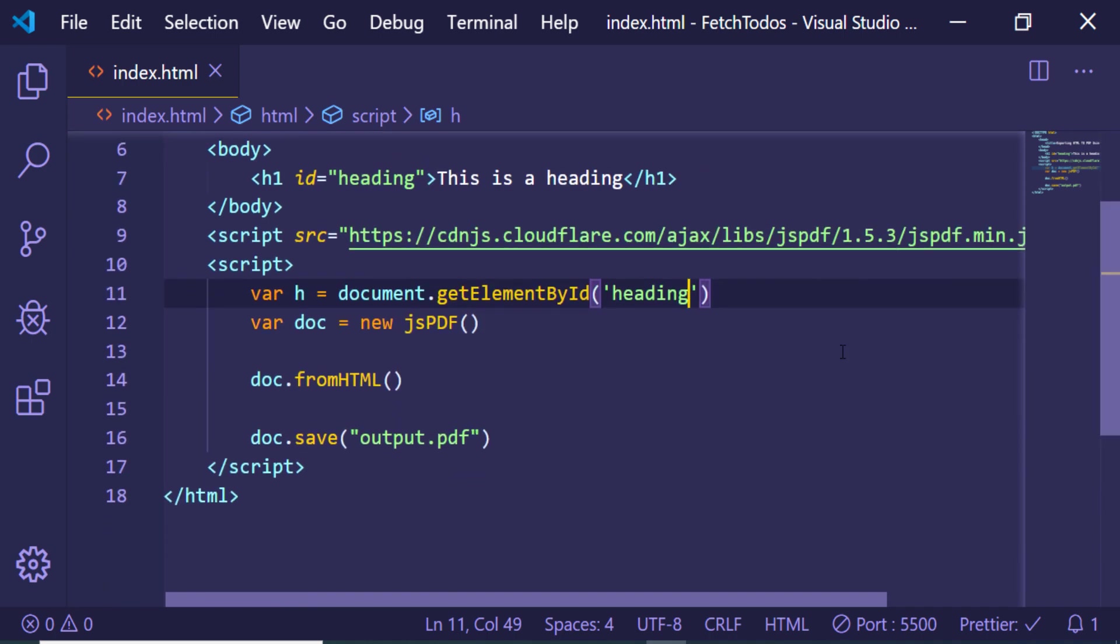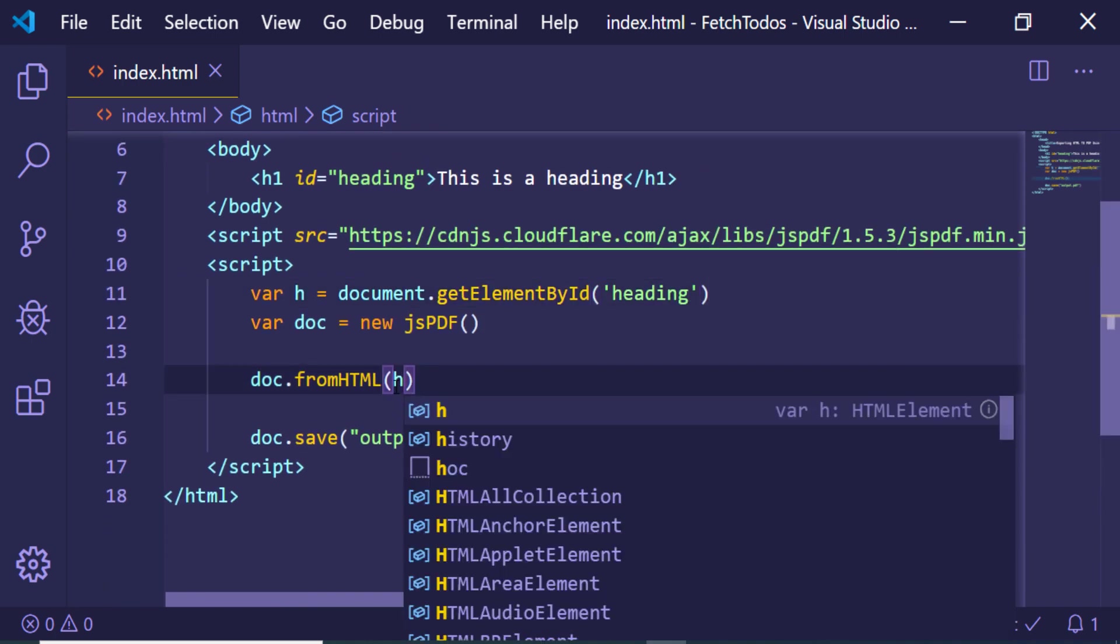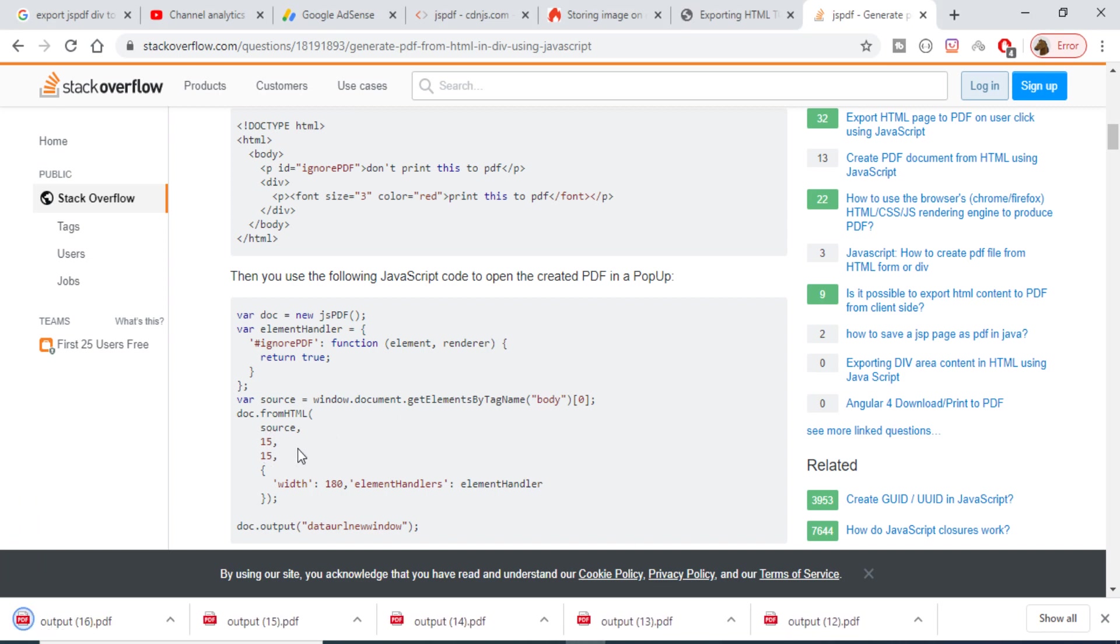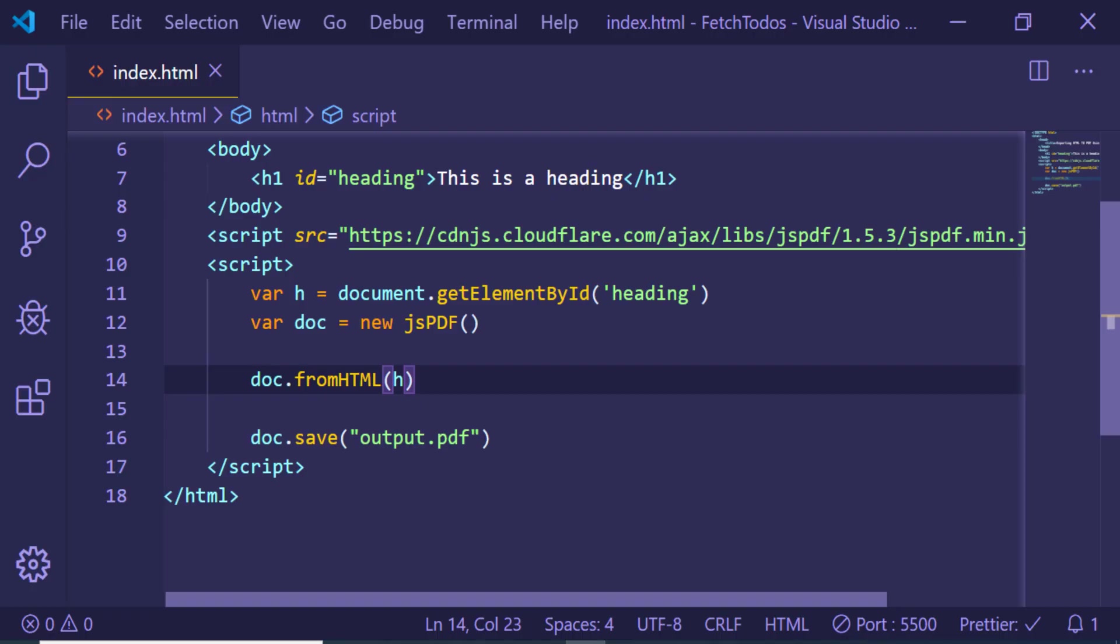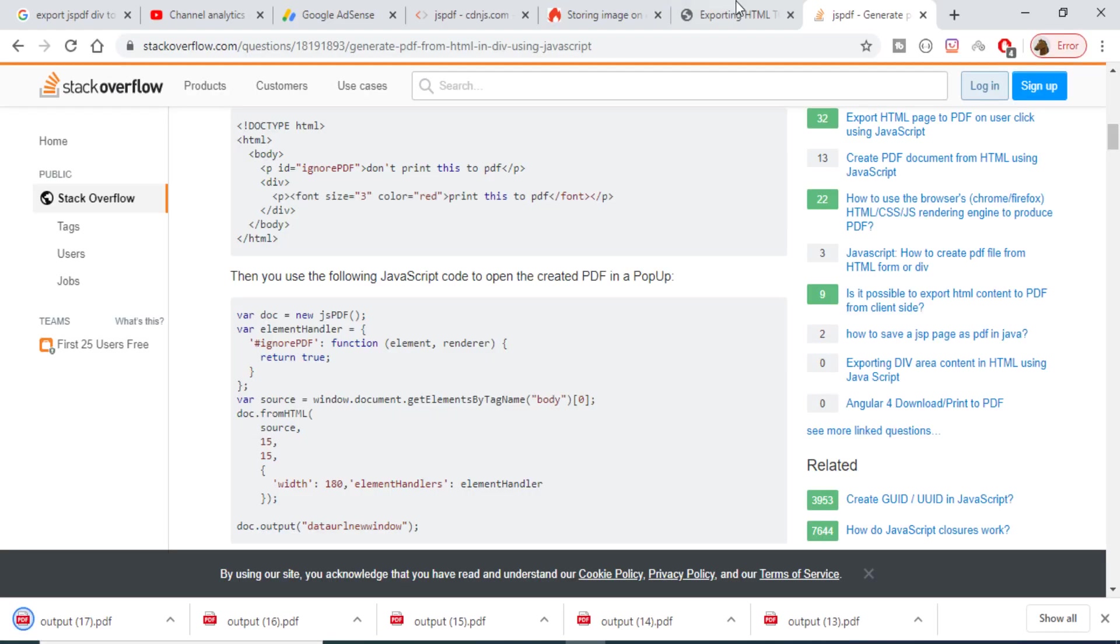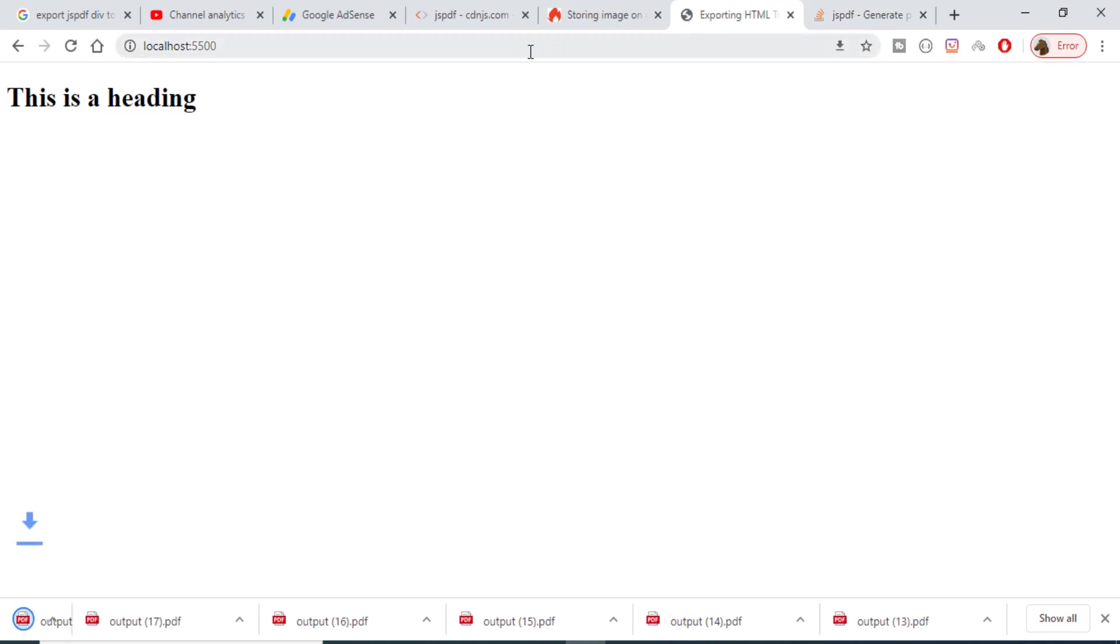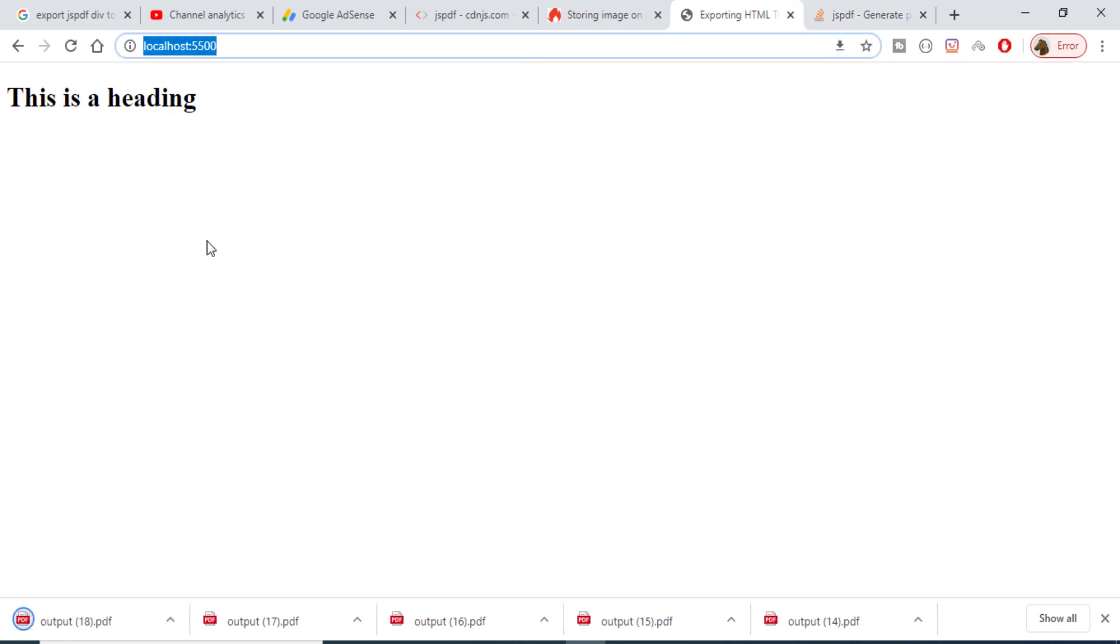And then I can just pass this h variable. I need to convert this heading into a PDF. The second argument is the X and Y coordinates. Let me just give 15 comma 15. And now we just need to save this file as output.pdf.